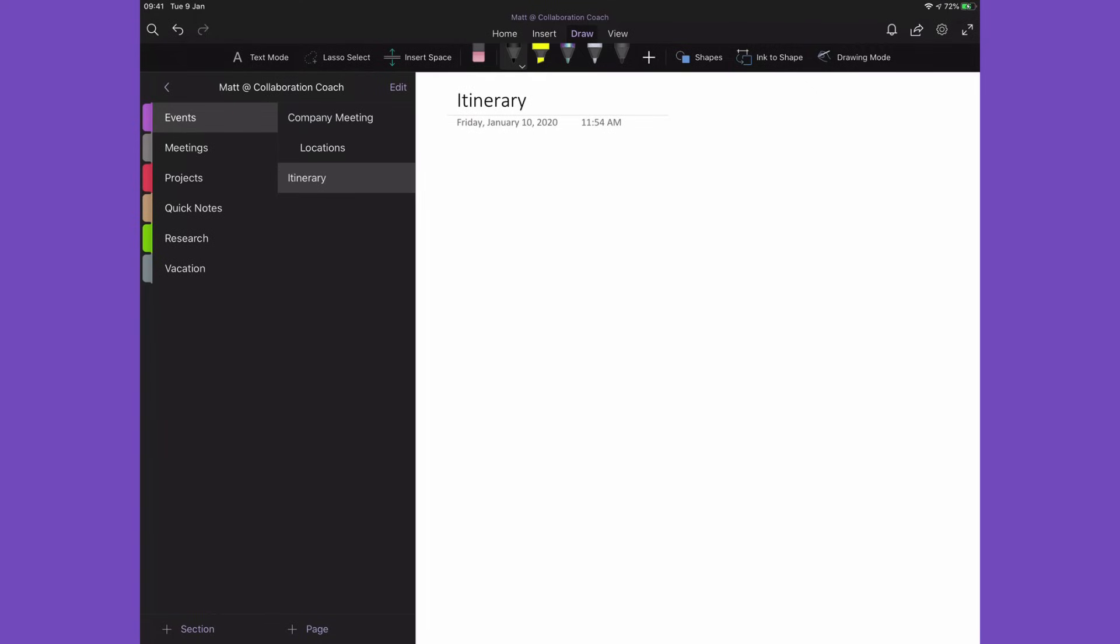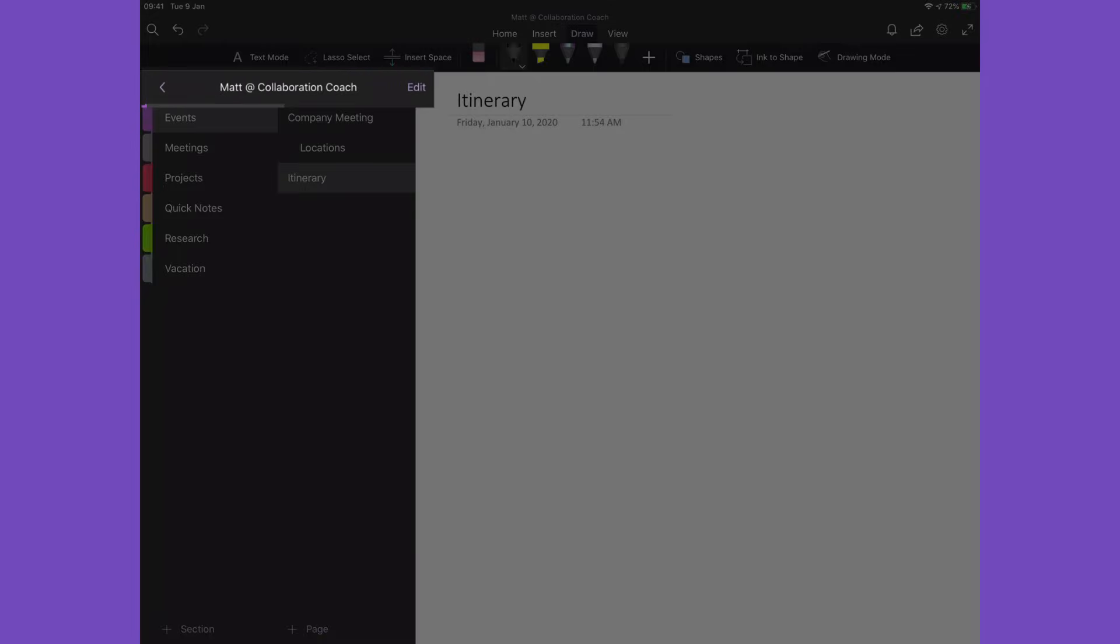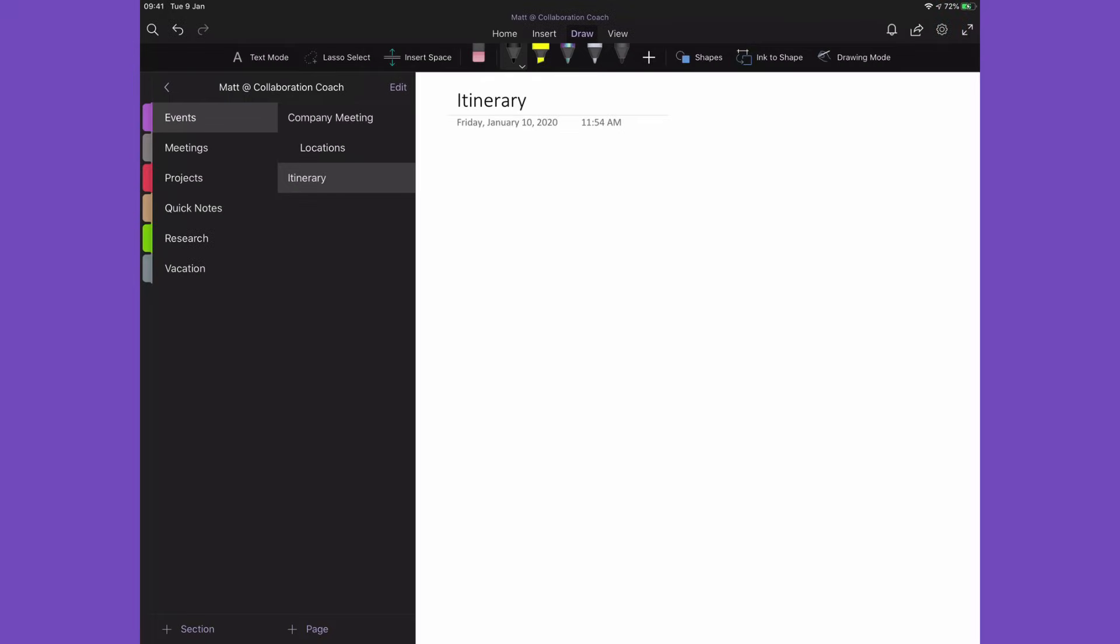So now I've switched to my iPad to show off another feature of OneNote, which is pen support and inking. I'm here on the OneNote app on my iPad Pro and you can see I've got the same Matt at Collaboration Coach notebook open.